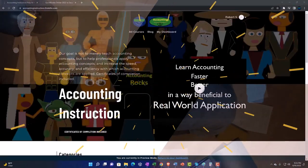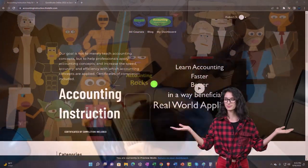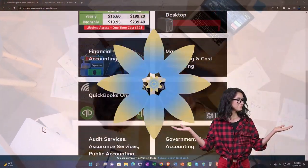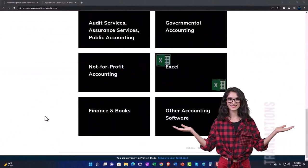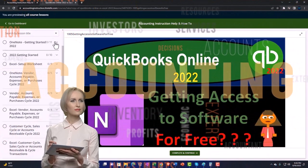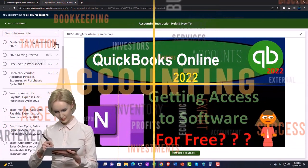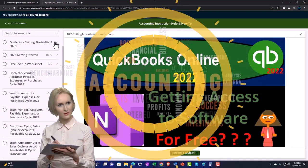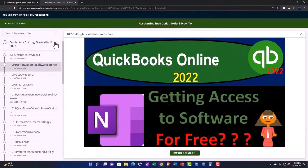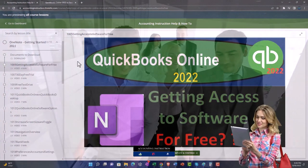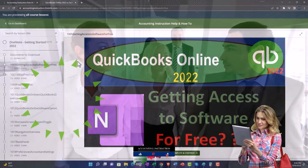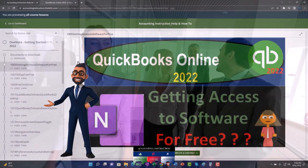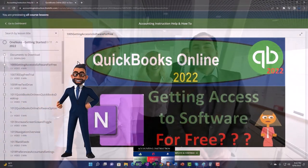Support accounting instruction by clicking the link below, giving you a free month membership to all content on our website. Content is broken out by category and further by course, each organized in a logical fashion — making it easier to find what you need than on a YouTube page. We also include added resources such as Excel practice problems, PDF files, and QuickBooks backup files when applicable.